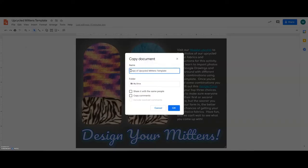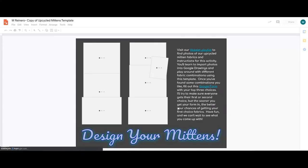So you can just put your name, I'll do M. Raynero, copy of Upcycled Mittens template, and that will just open up in a new window.